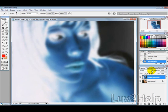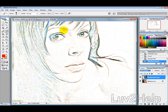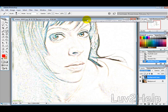Then we want to change the blending mode to Colour Dodge, and this is roughly what your image should look like.